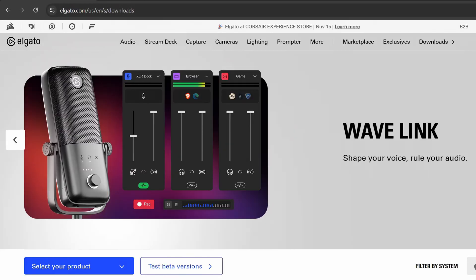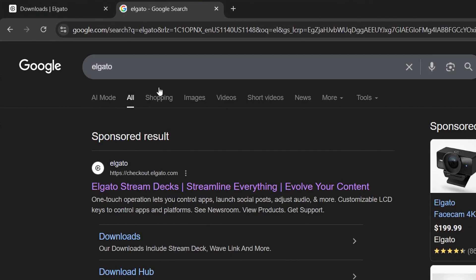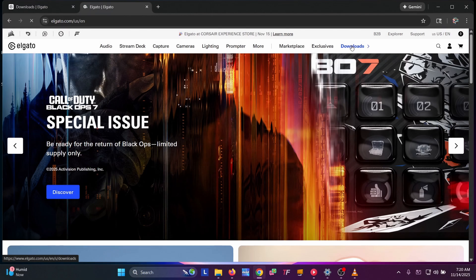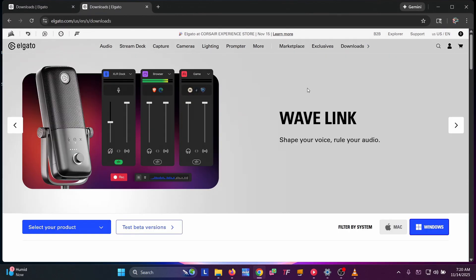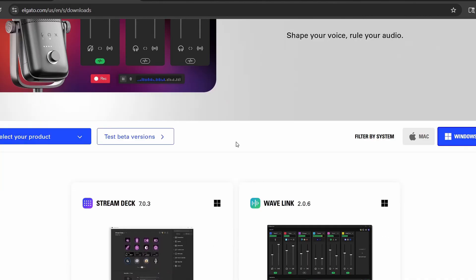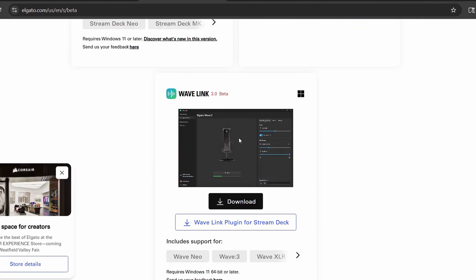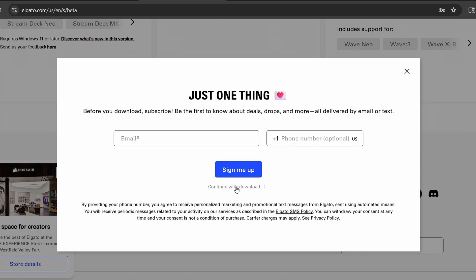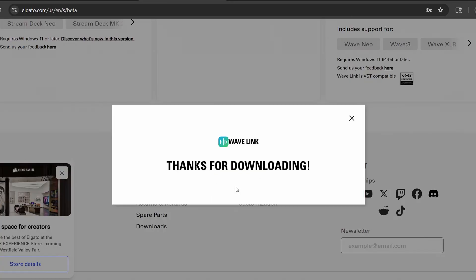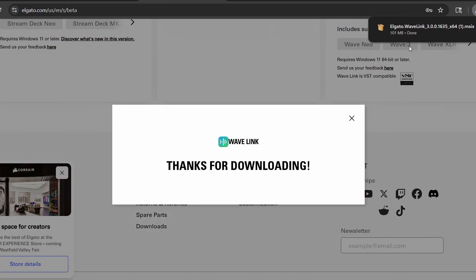First, go to Elgato.com. You can just search for it here — it'll be right here, Elgato. Then go to the download section. Here we are: Wavelink. This is the current version, but we want to go to the test beta version. Scroll down a little bit and get the Wavelink 3.0 beta. Go ahead and download that — just hit continue to download. It'll start downloading for you.